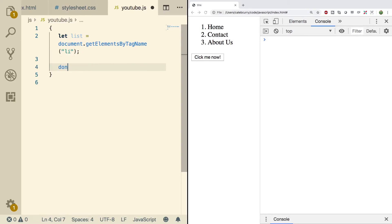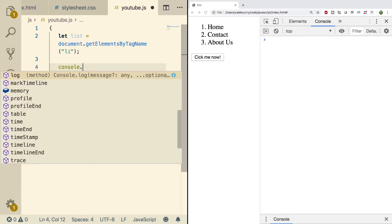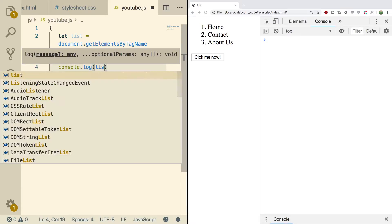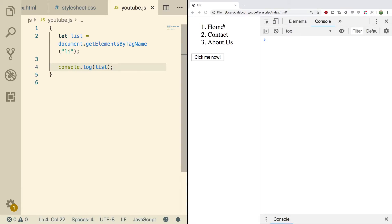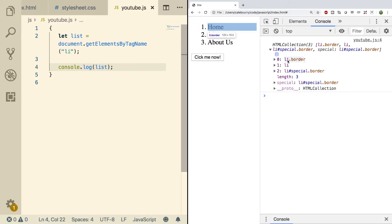So just to see this, we can do a console log and we'll just put list. Refresh this bad boy. And you can see we get this HTML collection.